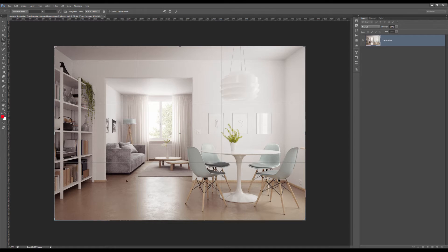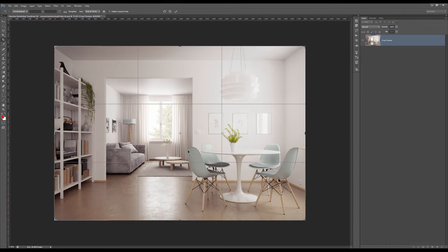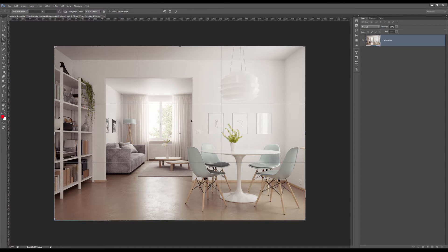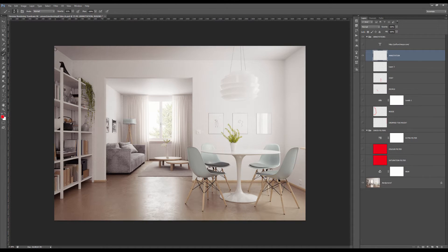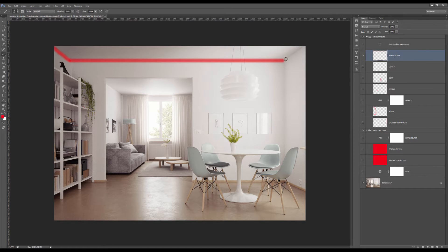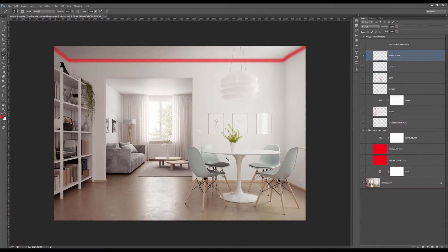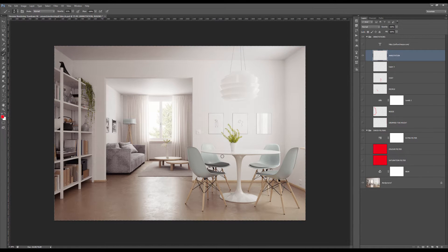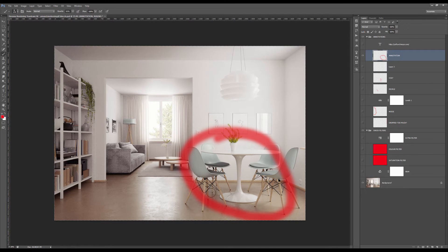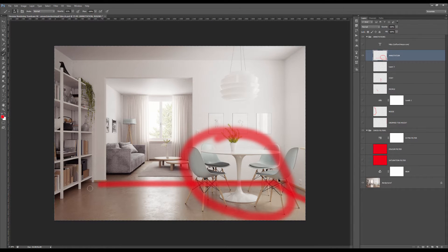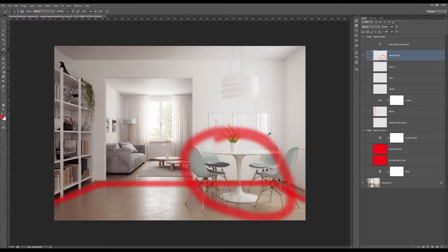We do have a sort of left third that creates a window here to the living room, and we do have some interesting, simple but interesting composition ideas.